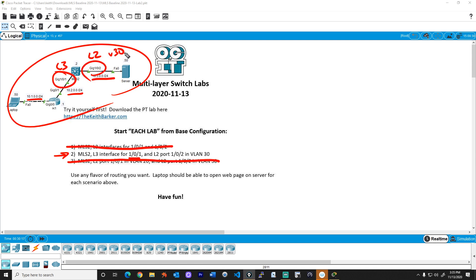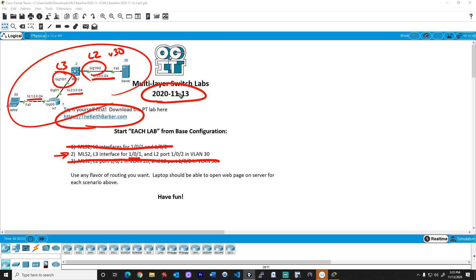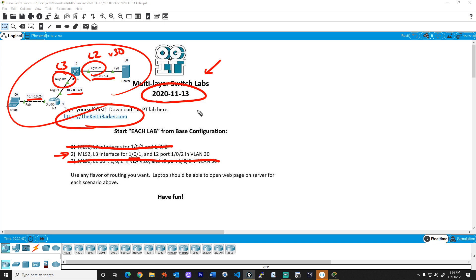So I have downloaded the lab, you can download the lab from keithbarker.com. It is a lab with this date on it 2020 1113, you can download it. And that's our starting point for this lab, lab number two, with the base configuration as downloaded from the website. And I am using packet tracer for this. If you are not yet using packet tracer, you can get a free copy of packet tracer at netacad.com, sign with a free account and then download it for free.